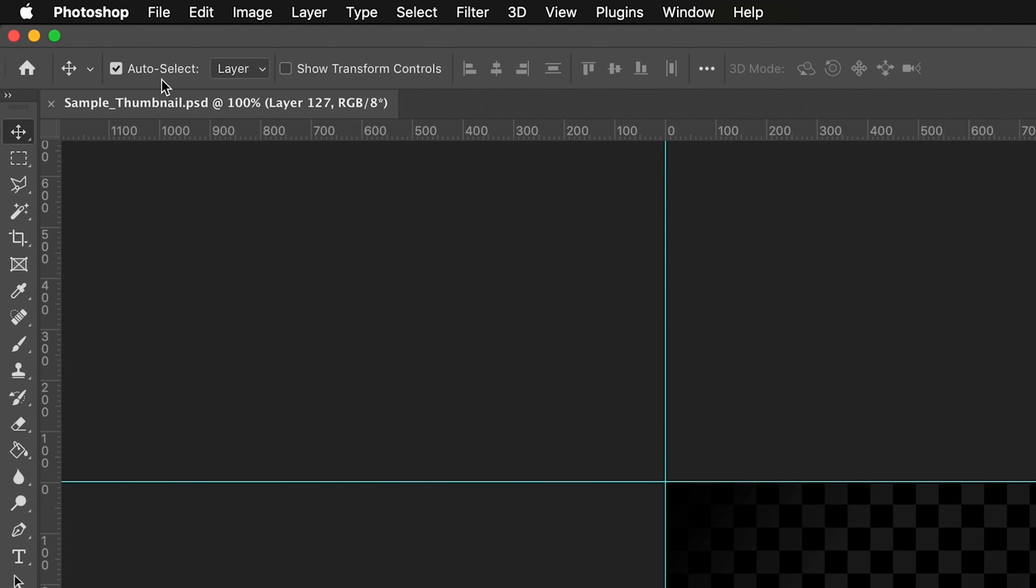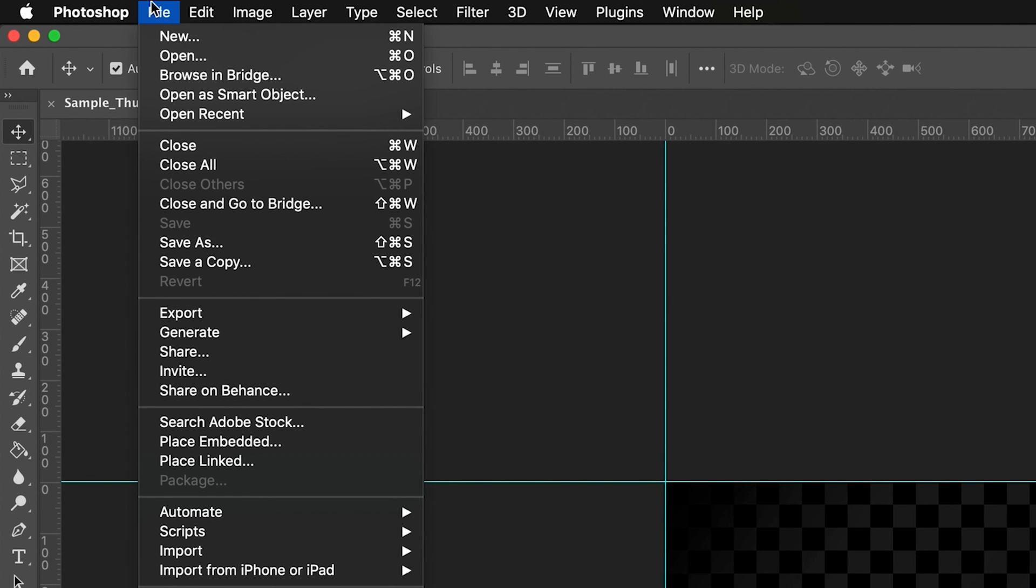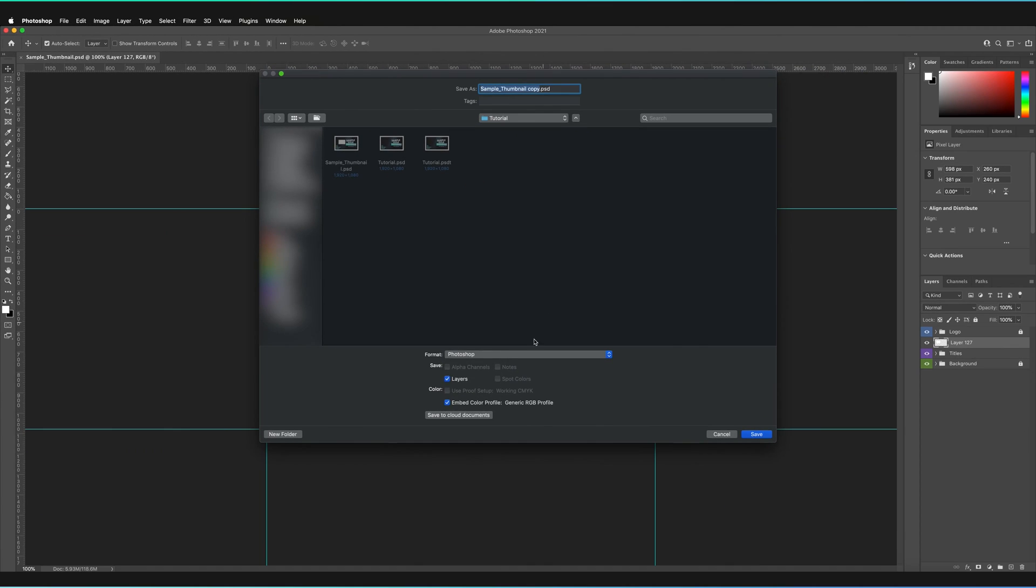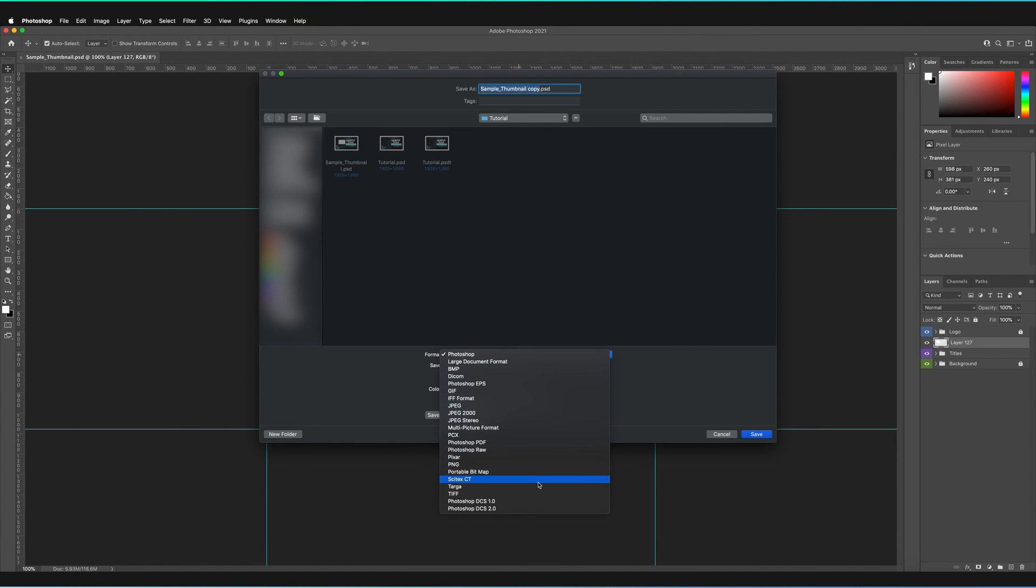Now, of course, I could have also gone to File, Save a Copy, and actually saved it as any of these other formats. So for example, I'd probably more naturally go to Save a JPEG.